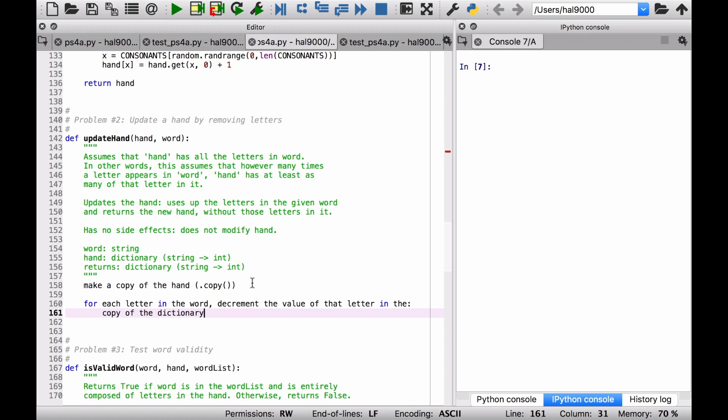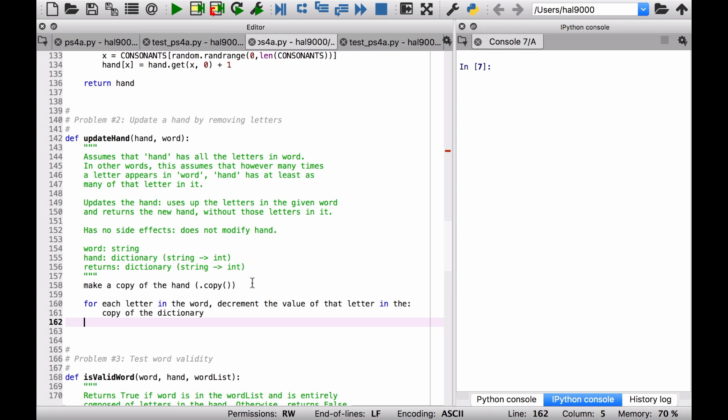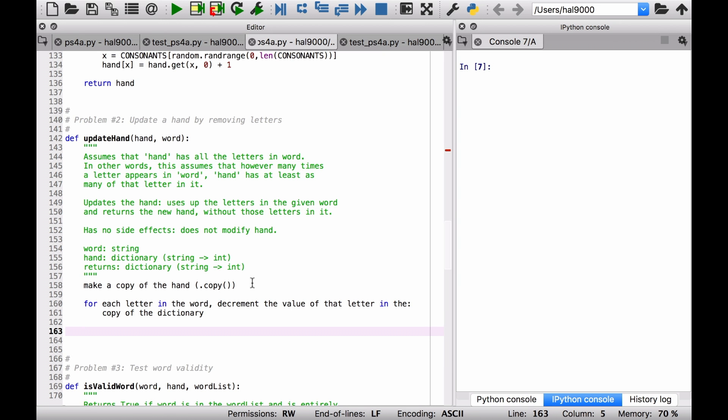Okay, so that's pretty much what you do in this problem. And when you're done with that, you just got to return the result. And that is it.